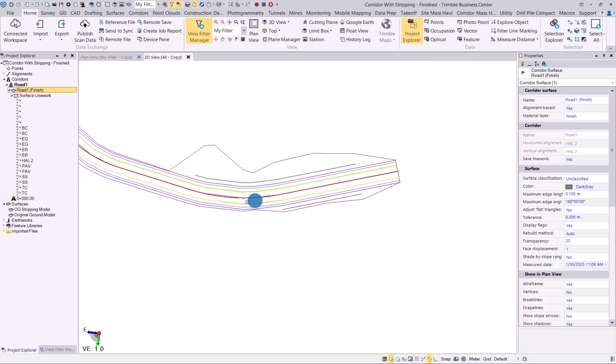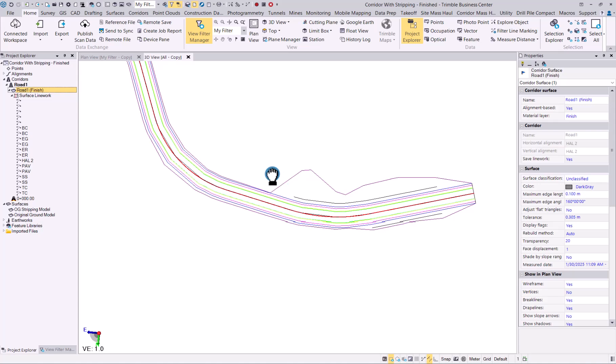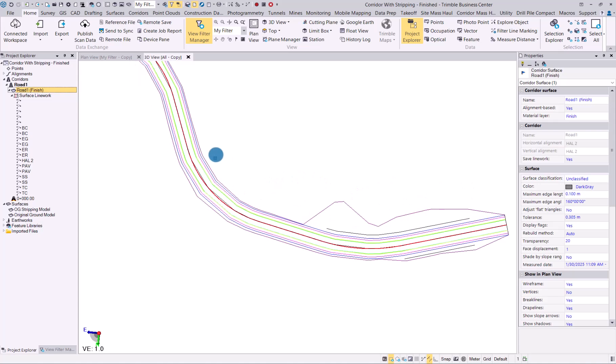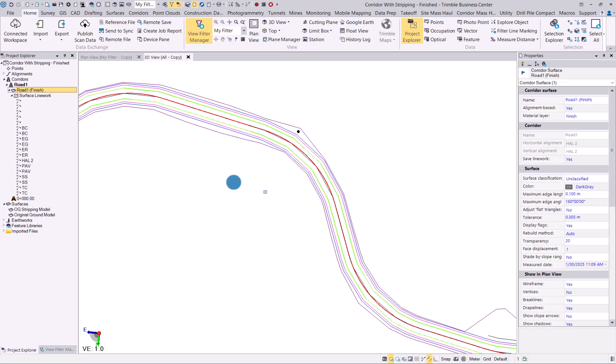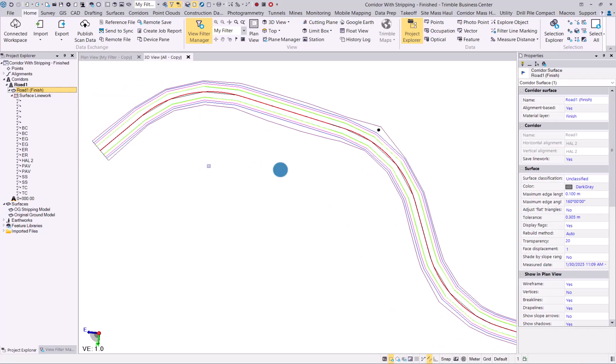So there you have it. That is the new auto save corridor line work enhancement in TBC 2024.10.